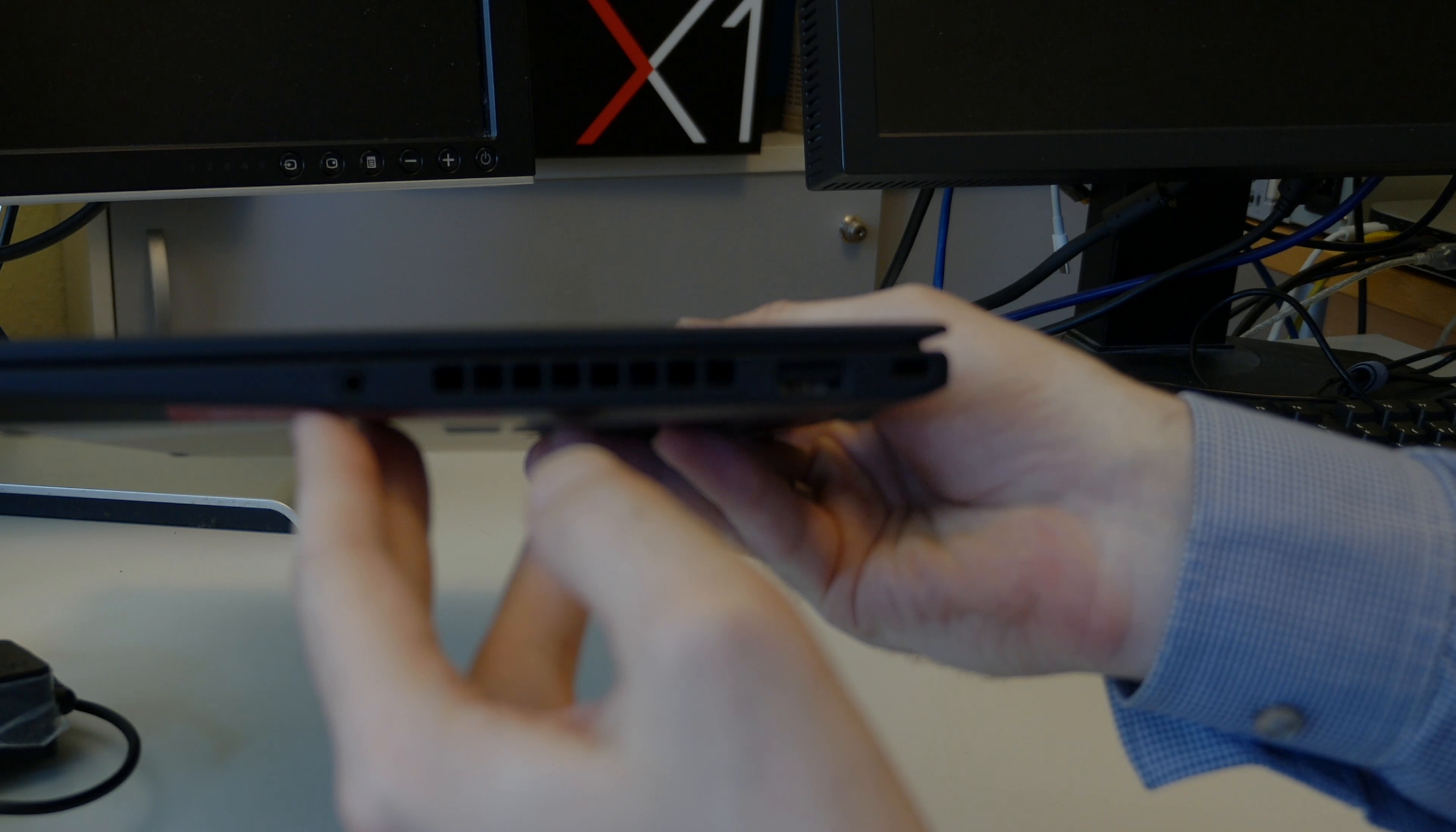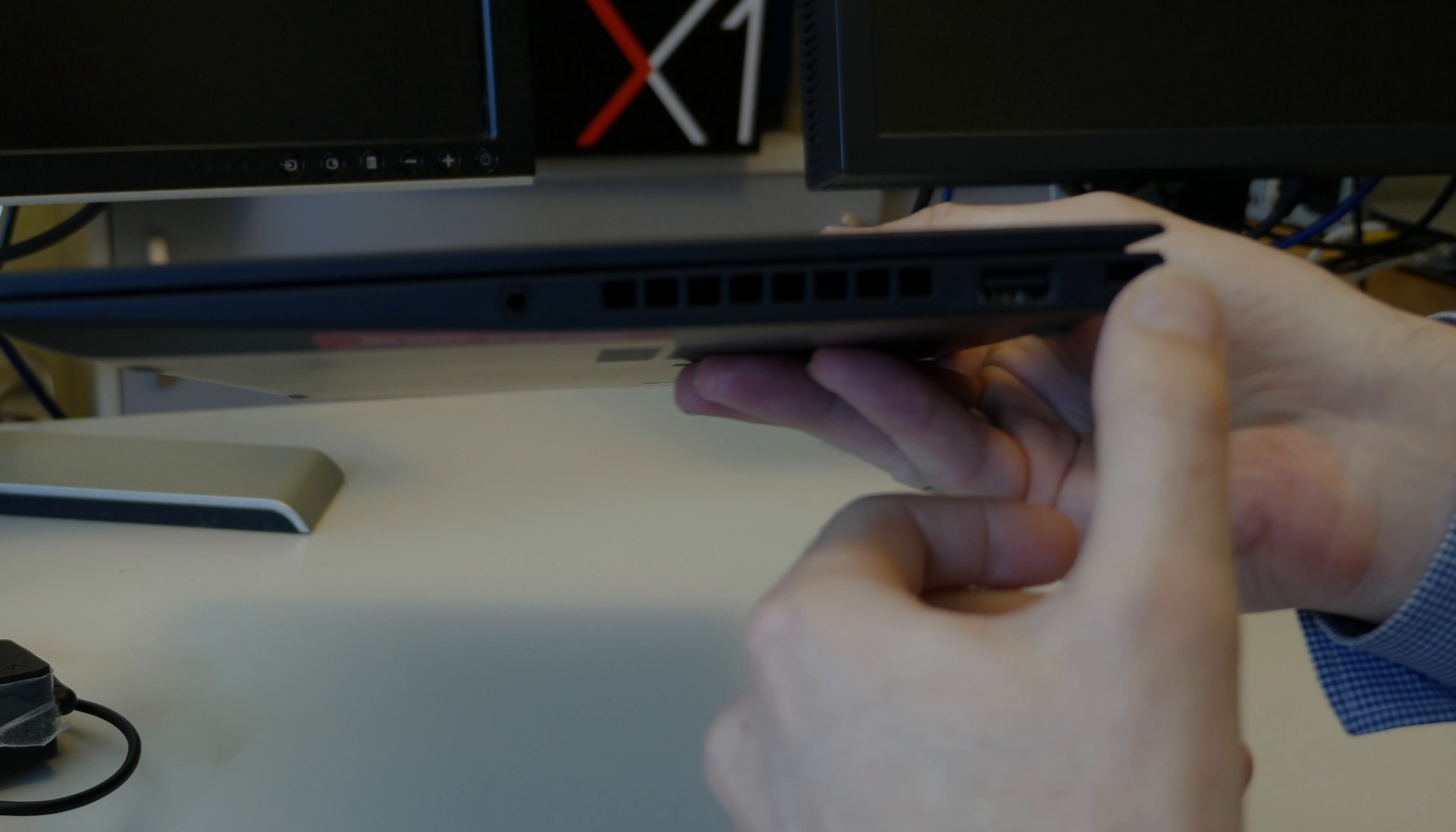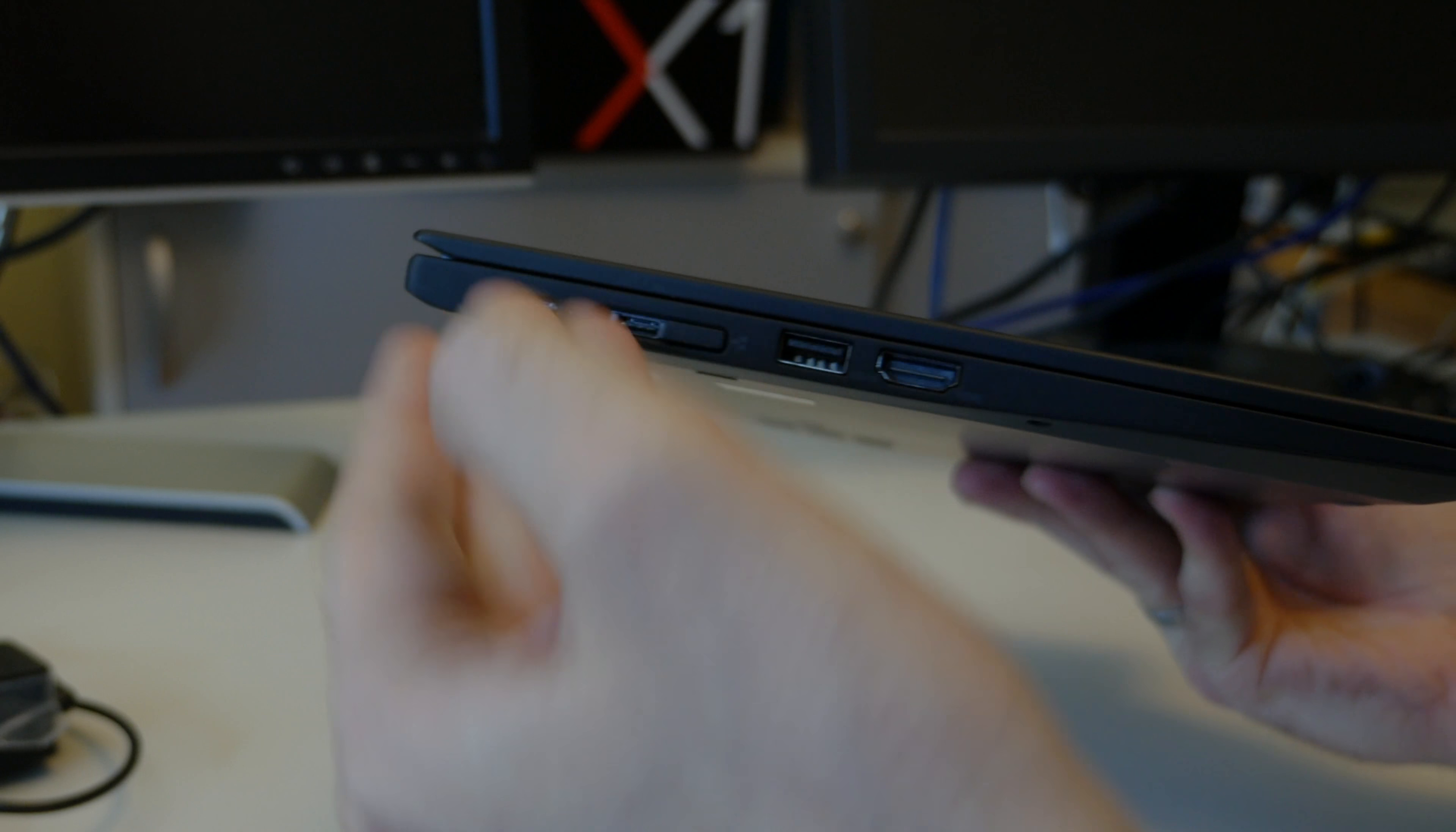Then on the other side, headphone jack and another USB Type-A. In general, I'm really pleased that they have so many USB ports. With one USB-C Thunderbolt port usually blocked for power delivery and maybe display, you still have a couple of other ports to just plug in USB storage and stuff.